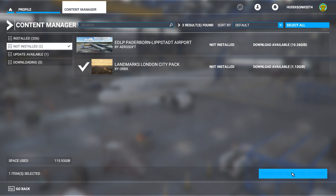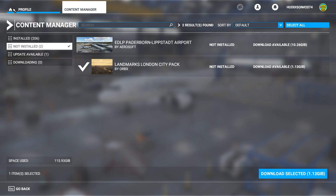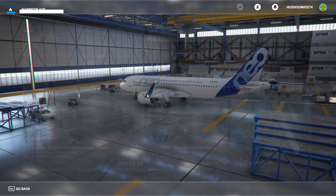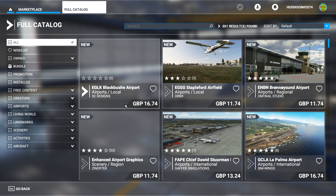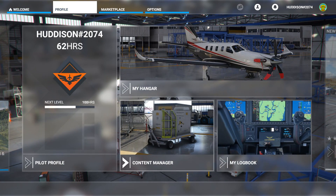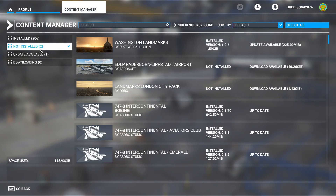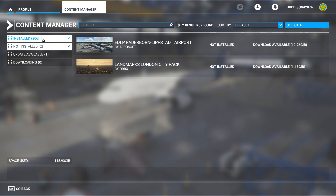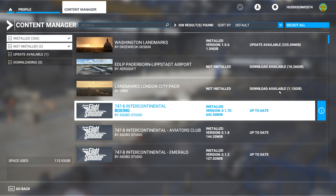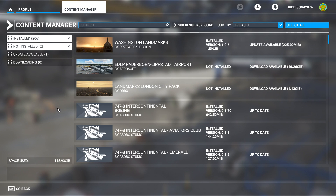I haven't got my London Landmarks or that airport installed right now, but they're in my Flight Simulator 2020 library because I bought them from the marketplace. If I reinstall, they'll show up again — I just click and download. Under 'Not Installed' it shows mods you haven't installed, and under 'Installed' it shows what's active, like the Washington Landmarks. Now let's move on to community mods.